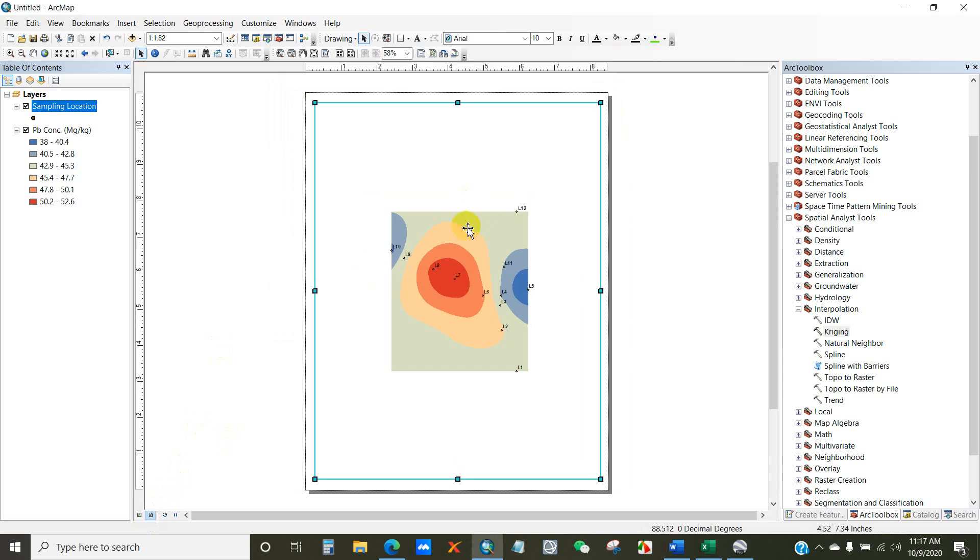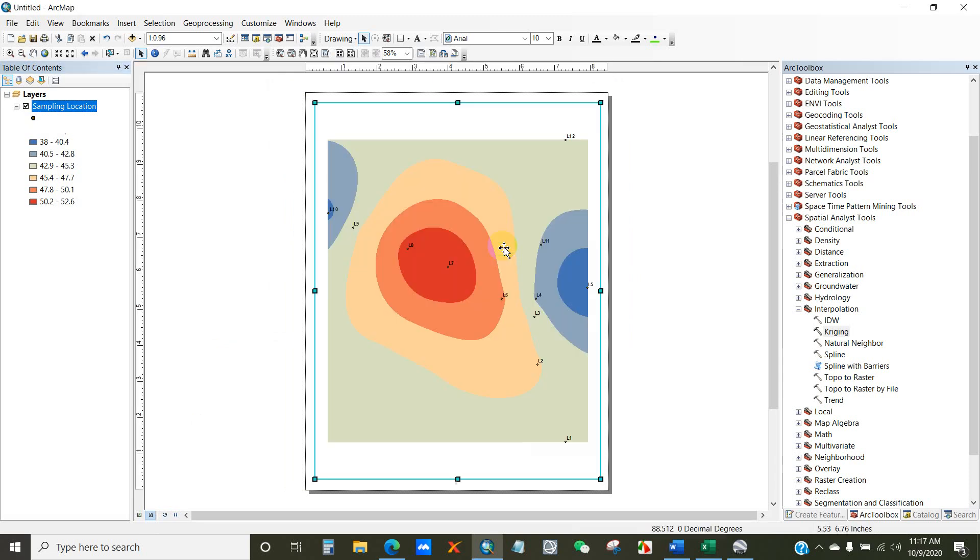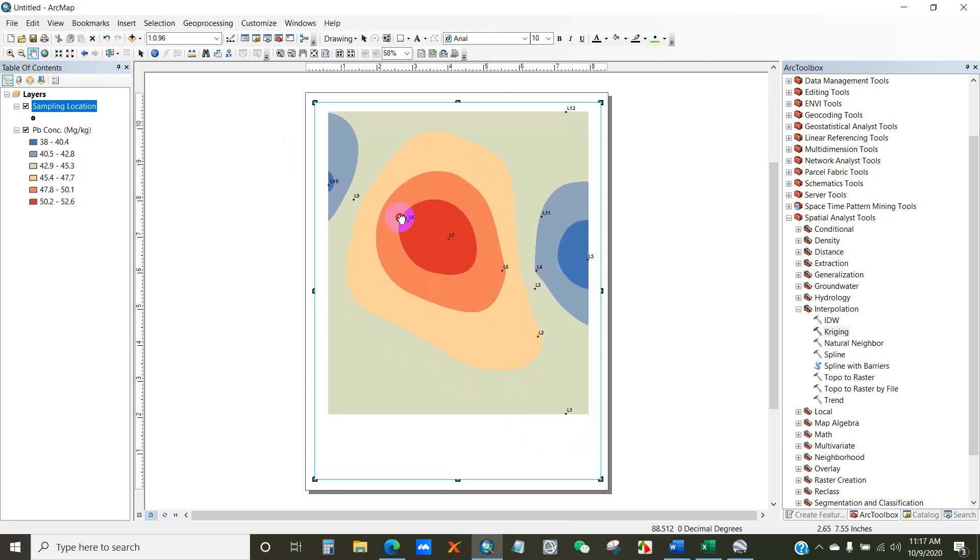After completing the process, you can create map layout for every parameter separately.